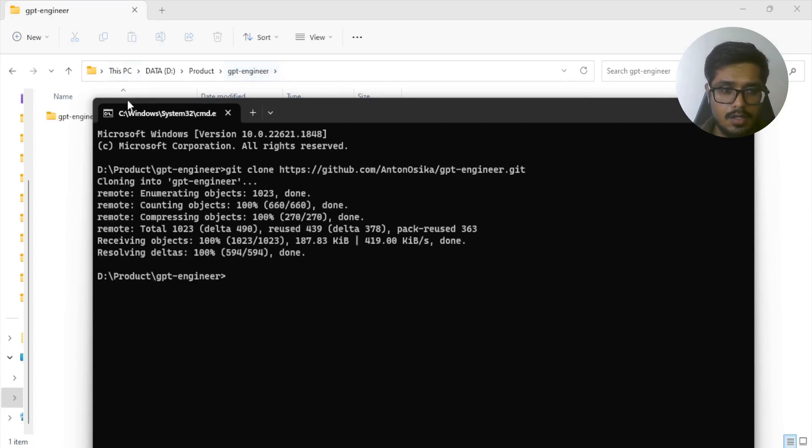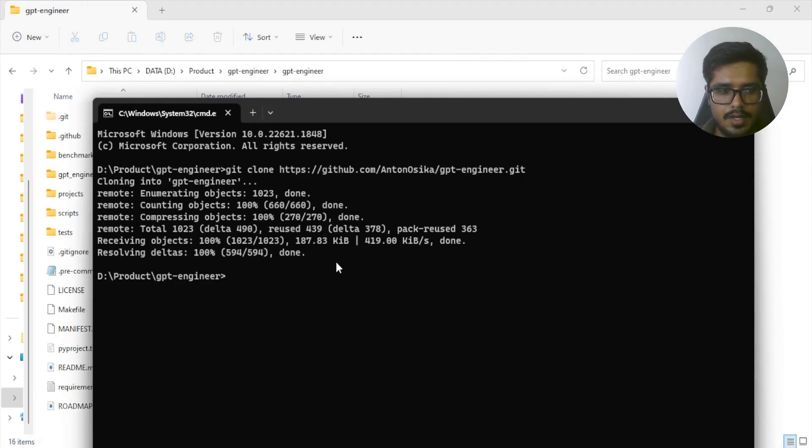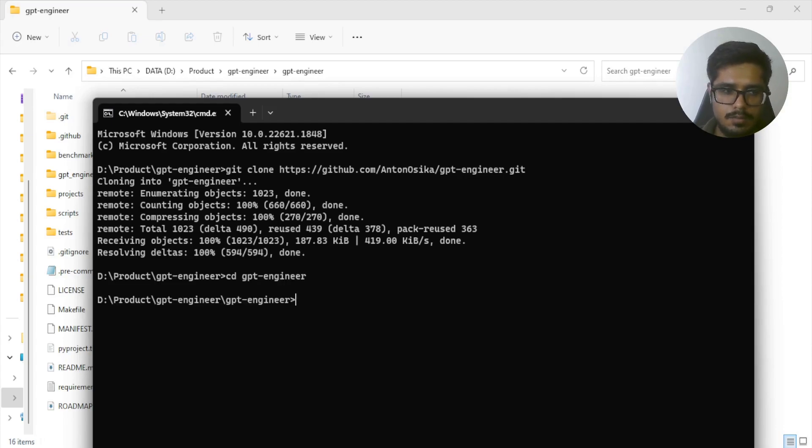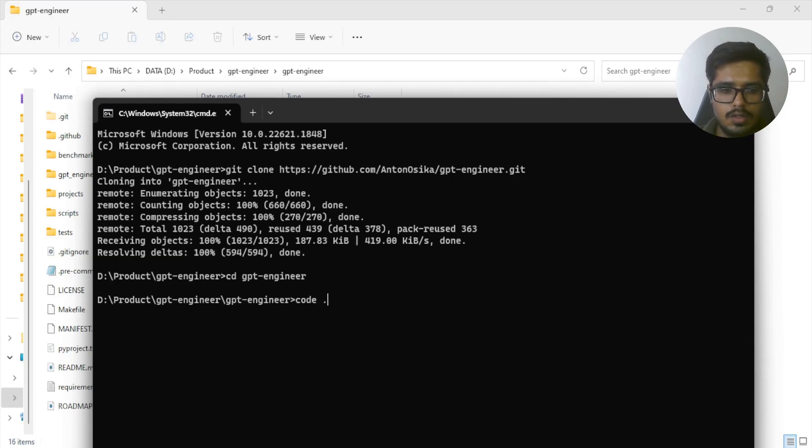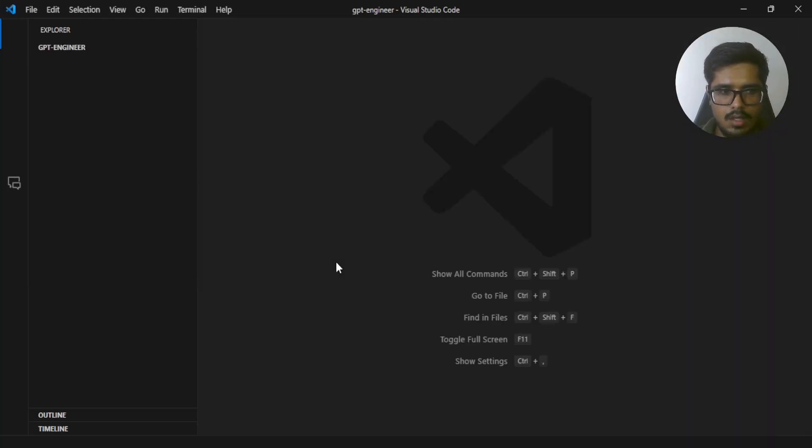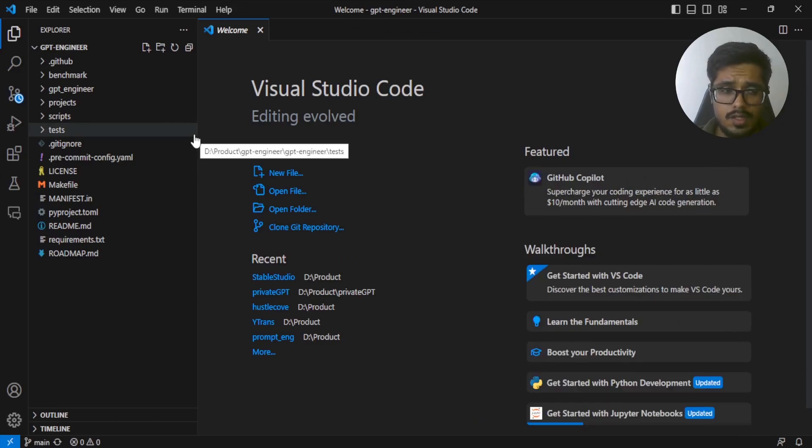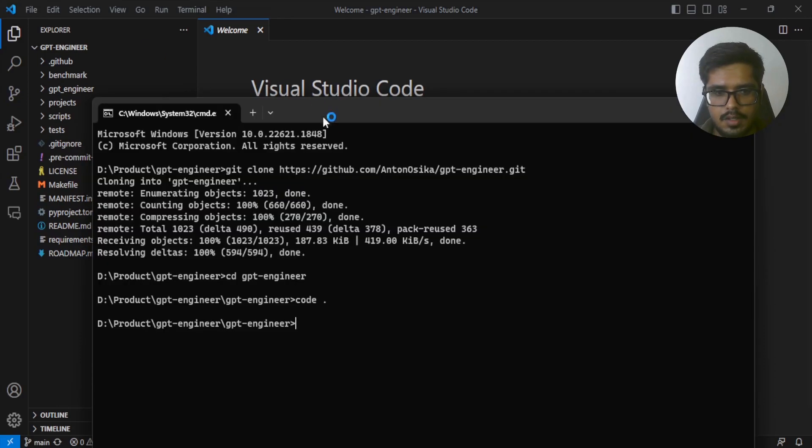It's went ahead and cloned the repository in our local system. Now do cd GPT-engineer, which will take us to the folder where this repository is cloned, and then type code. This should open VS Code. If you're using VS Code, if you're using something else, that's fine.